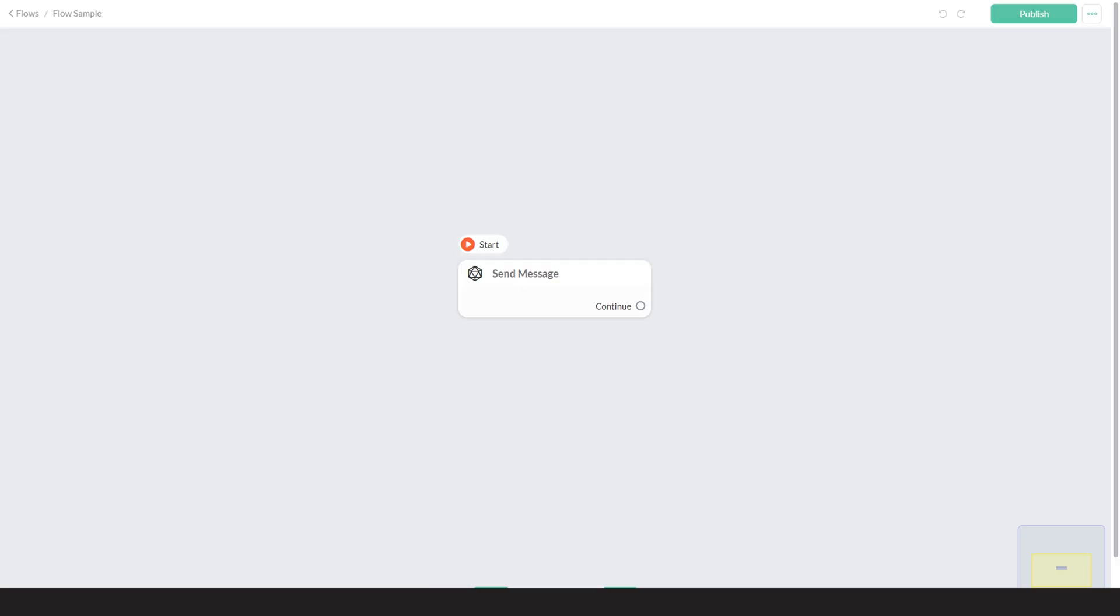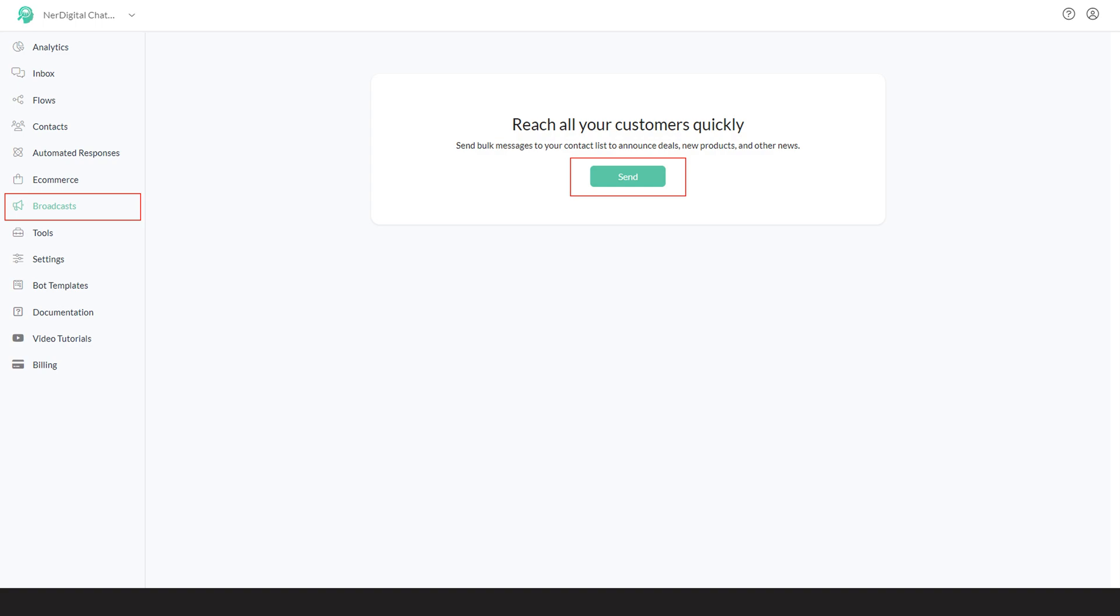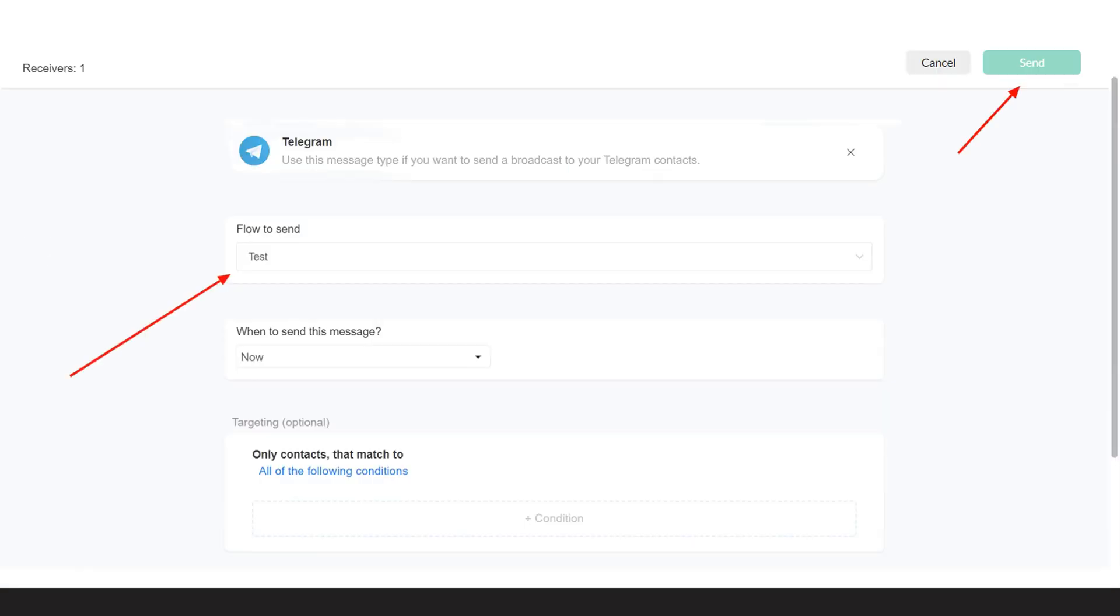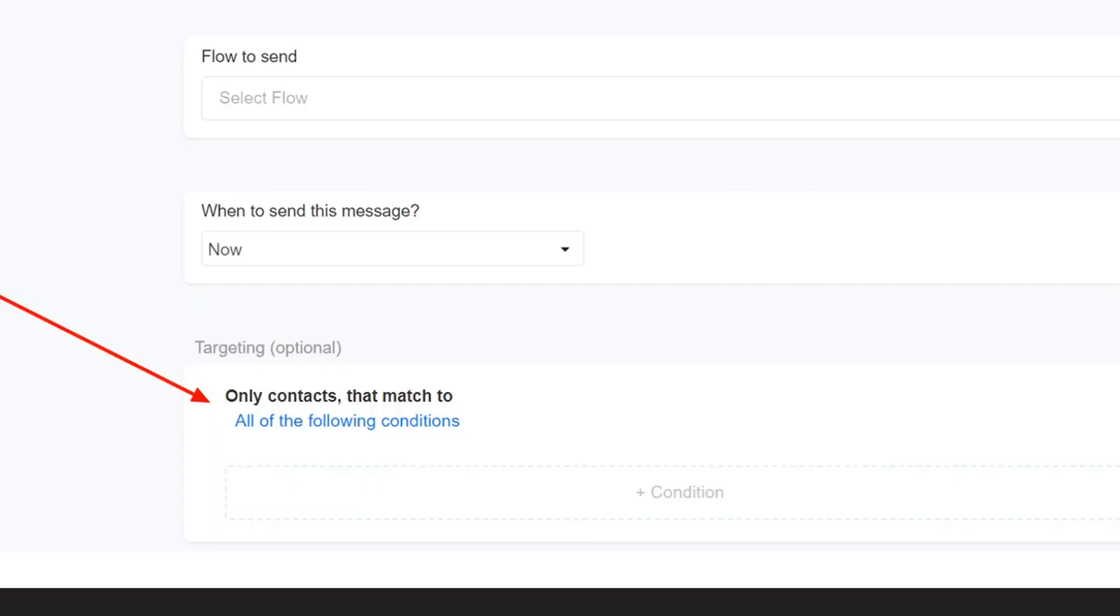To send Telegram broadcast, first, you need to create your flow. Go to the broadcast section and click Send. Select Telegram on the list of channels, then select your flow and click Send. You can use a condition to target specific contacts if you need to.